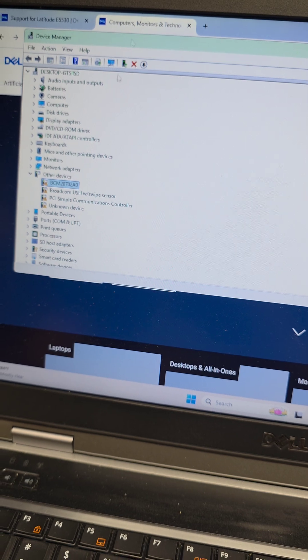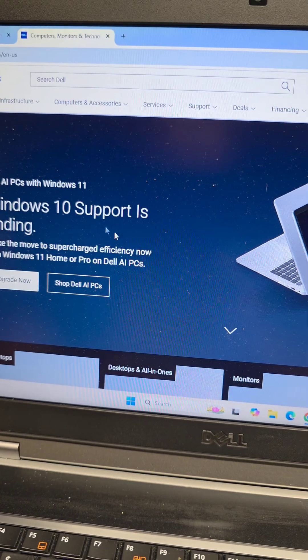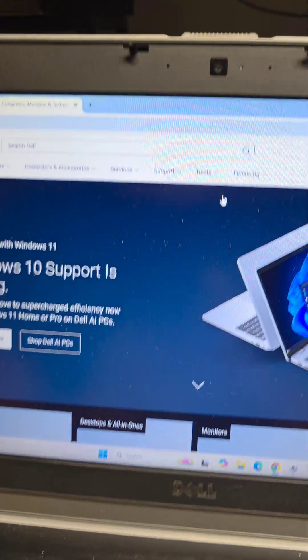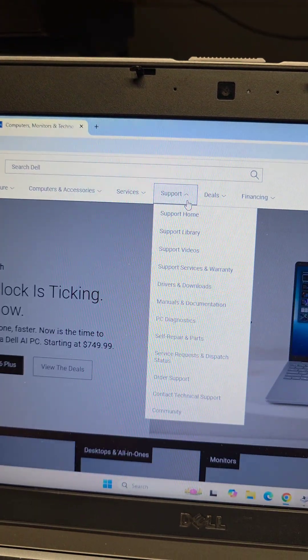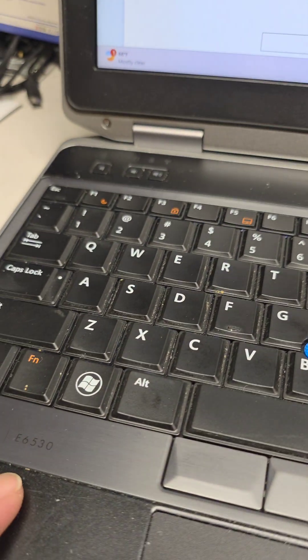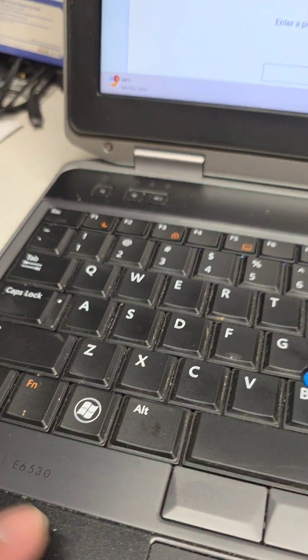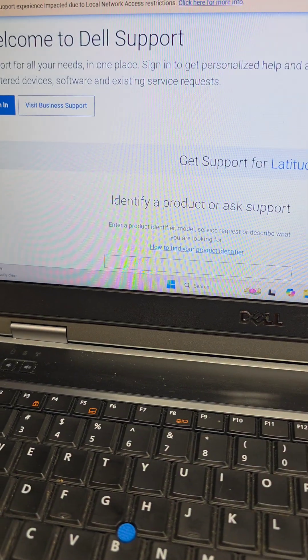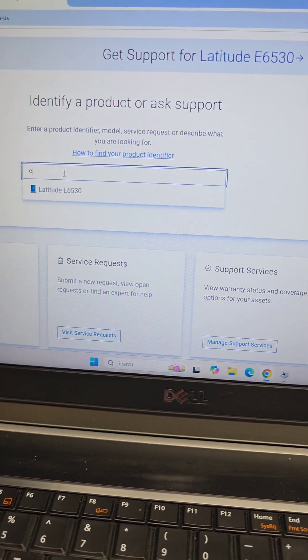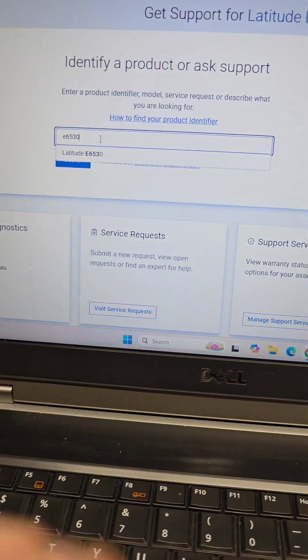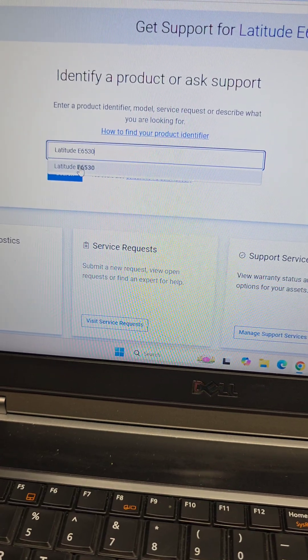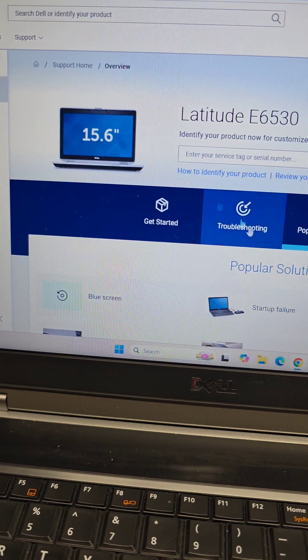But what I did is I went to Dell's website. From there, you go to Support, Support Home, and we're going to type in the E6530 in the search box down here. When you type E6530, it shows Latitude E6530. Select that.